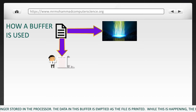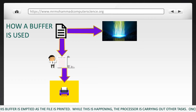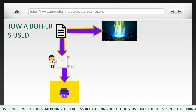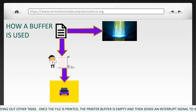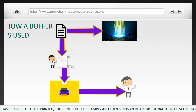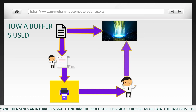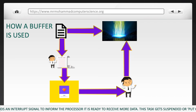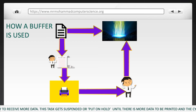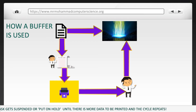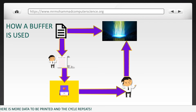The data in this buffer is emptied as the file is printed. While this is happening, the processor is carrying out other tasks. Once the file is printed, the printer buffer is empty, and then it sends an interrupt signal to inform the processor that it is ready to receive more data. This task is suspended or put on hold until there is more data to be printed and the cycle repeats.